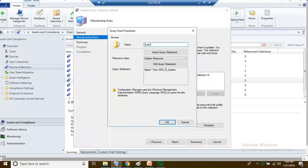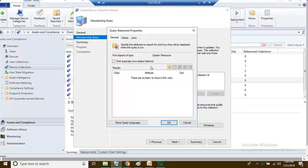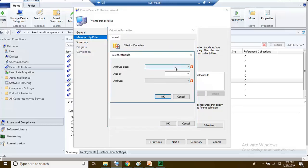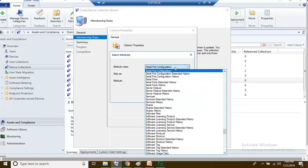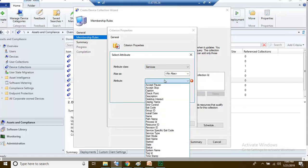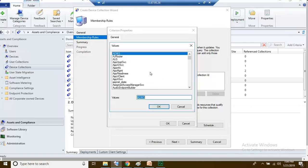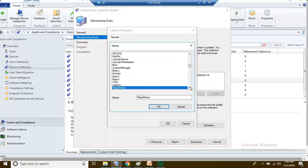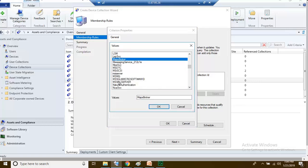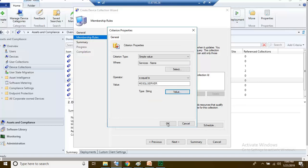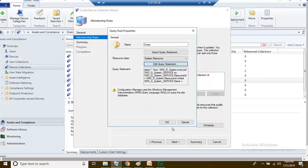Type in the query, click Edit Query Statement, go to criteria, and click the yellow icon. Select Services Name and click OK. Then click on Value and choose whichever service you would like. I am going to choose MS SQL Server and click OK through the dialogs.